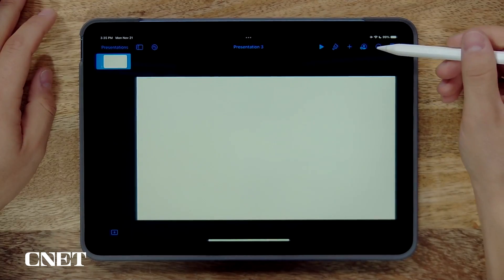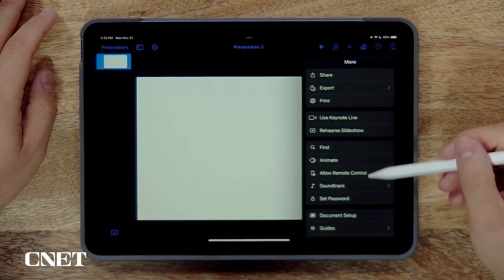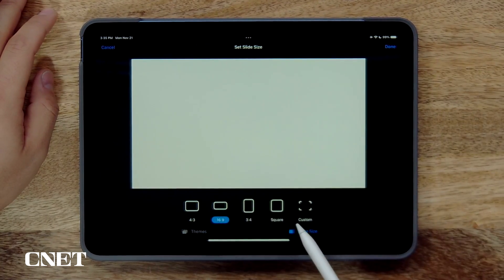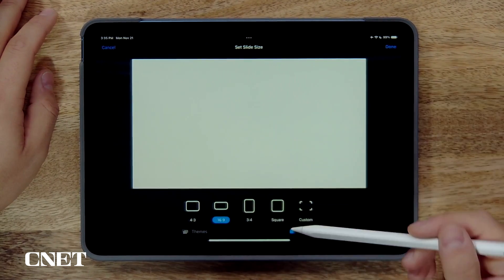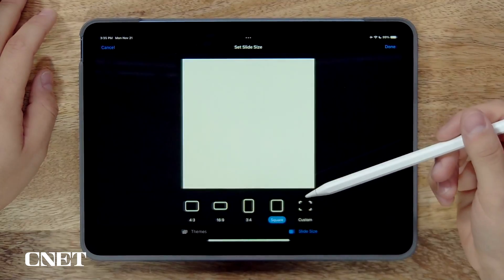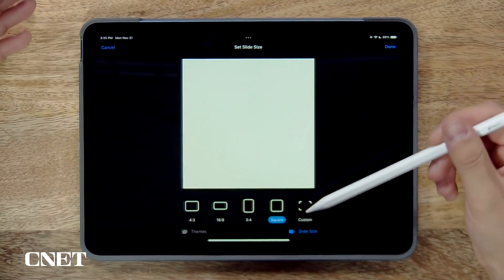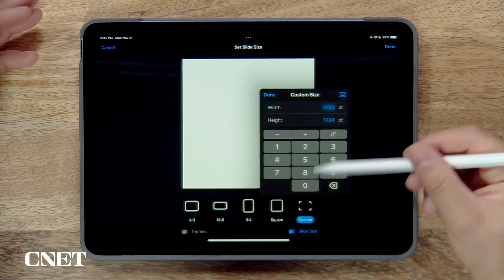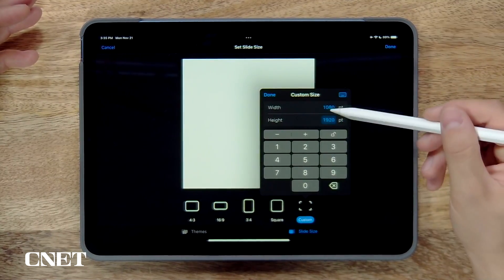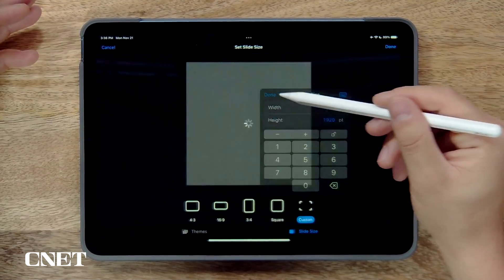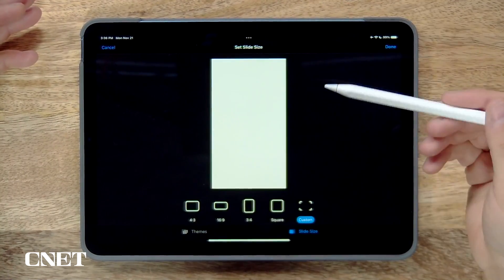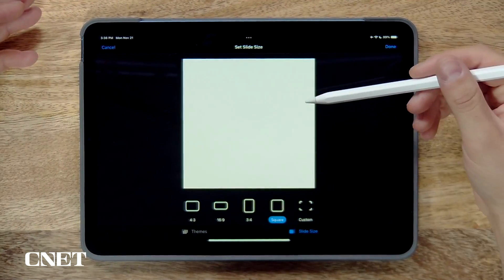I don't really like this aspect ratio — I want to change it to a square. You're going to go to the dot dot dot in the top right, then go to document setup, and at the bottom it says slide size. This is where I can change from a range of different dimensions. I'm going to use square, but if I wanted to make it the size for a phone, I could go into custom and make it 1080 by 1920, which would be the perfect size for a vertical phone aspect ratio.